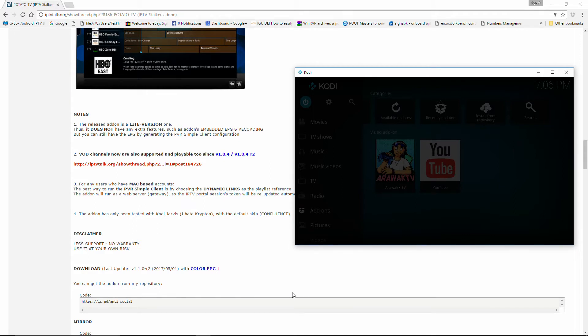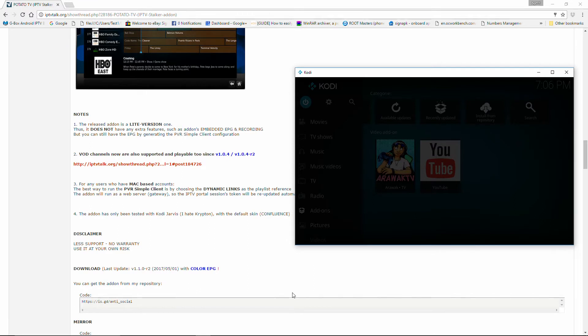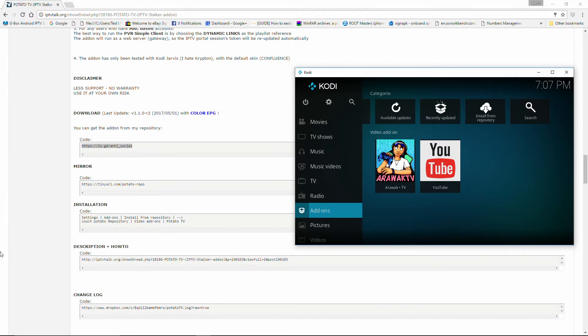He also goes on to say that the add-on has only been tested in Jarvis, that he's not crazy about Krypton, and with the default skin Confluence. So we're going to go ahead and load the Confluence skin here; however, we will be loading it on Kodi 17. I'll make sure that I add a link for this article in case you wanted to go ahead and read it in its entirety. Let's open Kodi.